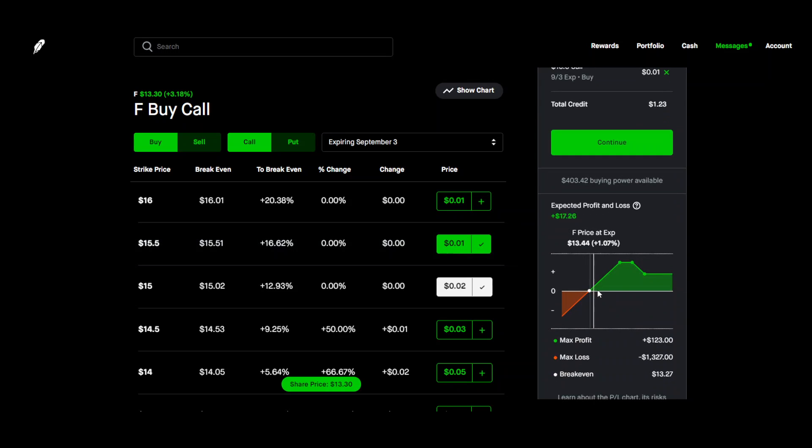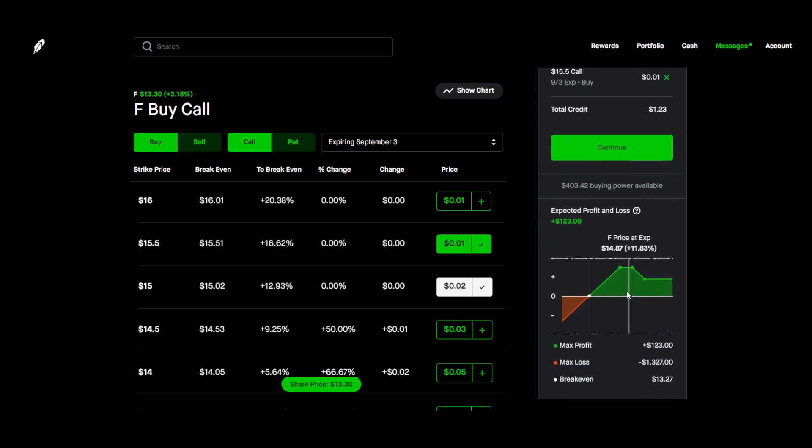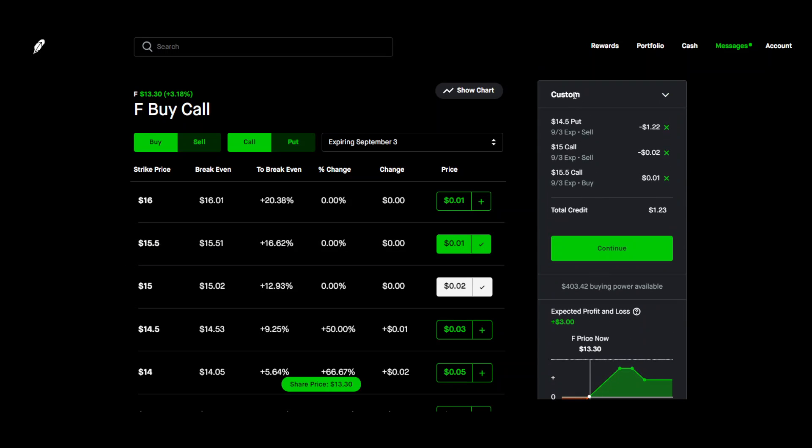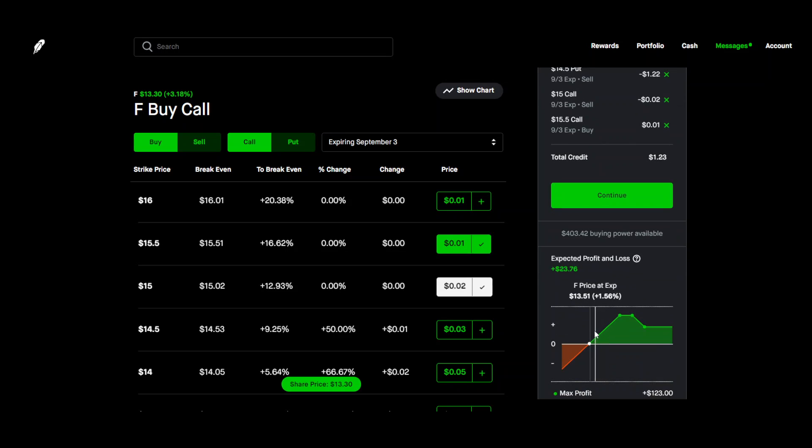So it should look like this and this is called the Jade Lizard. It won't tell you up here because it's a little more complicated than just some of the basic option strategies. This is exactly what it should look like.